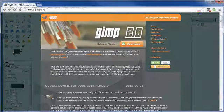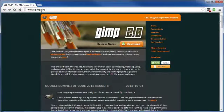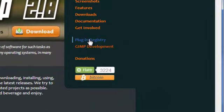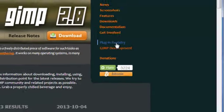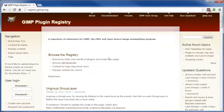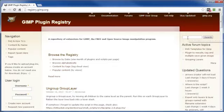Head on back over to gimp.org and on the far right, click on Plug-in Registry. I would say bookmark this page for future reference because there's a ton of stuff in here in addition to the add-ons or scripts that we're going to be getting right now.